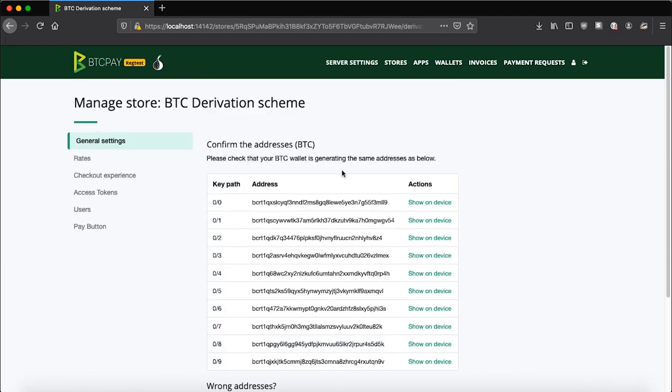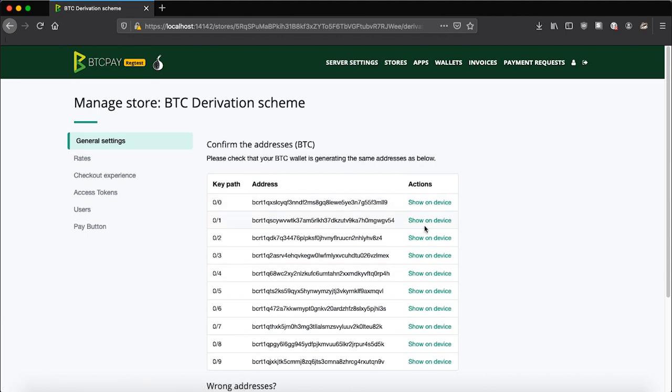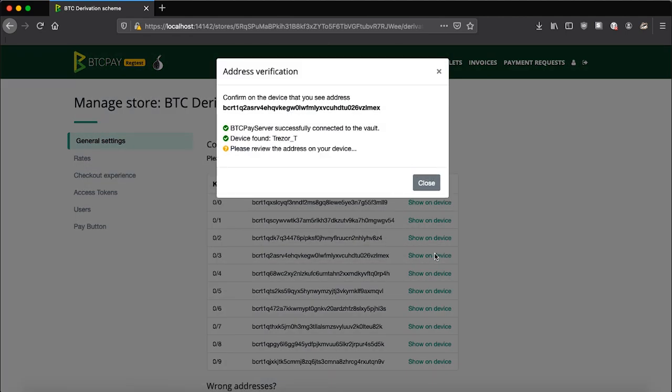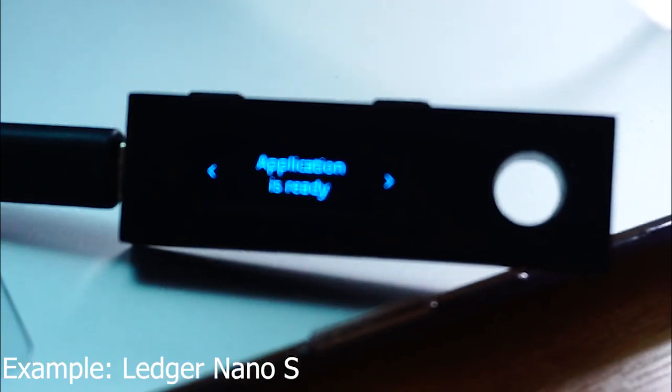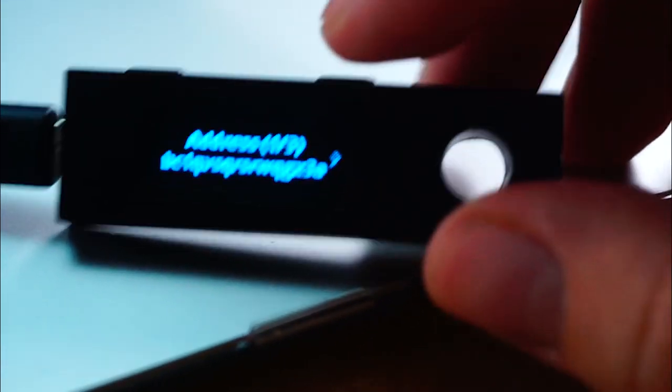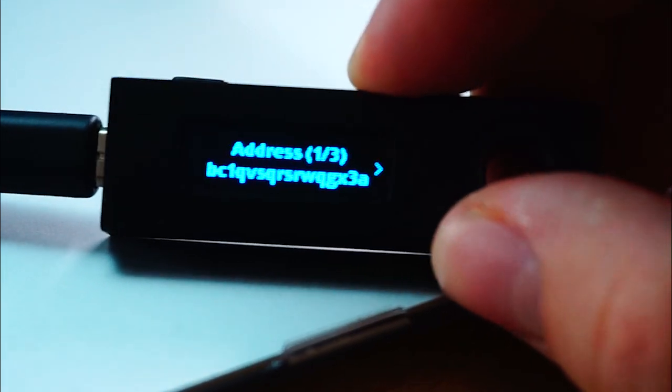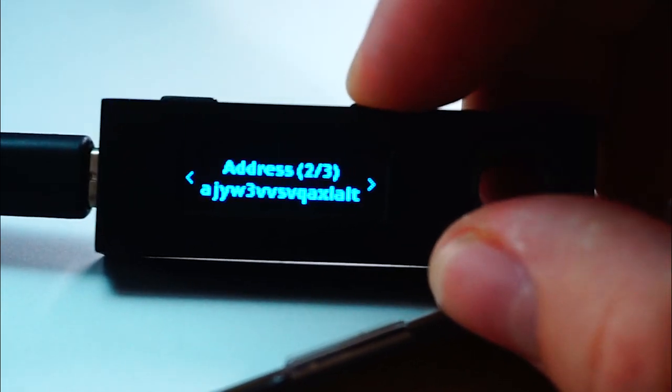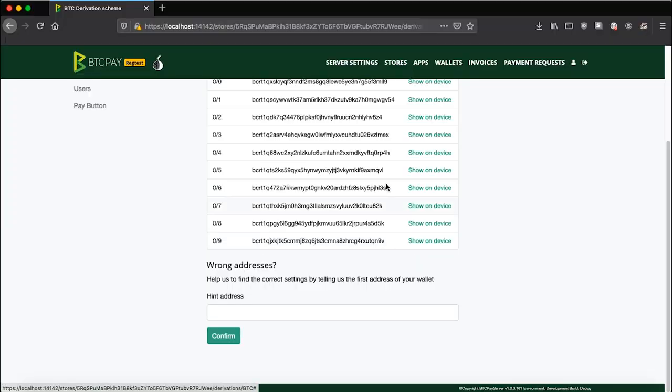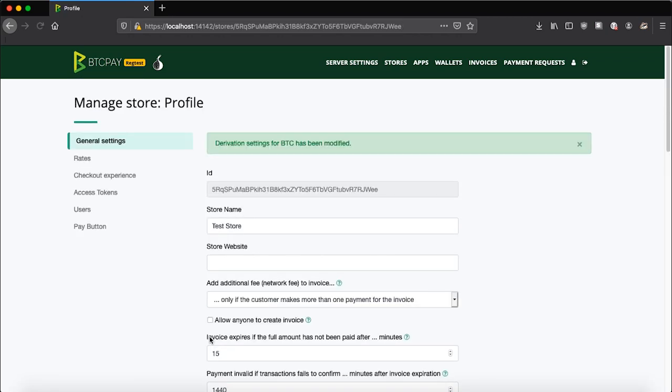Next, you will need to confirm addresses on your hardware wallet. Pick any of these and click show on device. Now an address will be shown on your wallet. And if address is correct, make sure to click confirm. Once you confirm an address, click confirm. So this is the first step. We now provided the public key for our store completely automated without much tinkering.